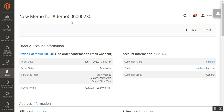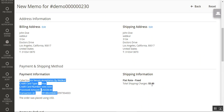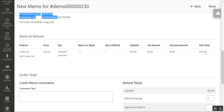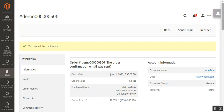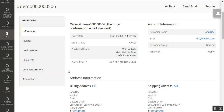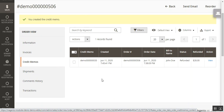We are on the credit memo page for order number 230, invoice 230. The payment details are visible — shipping charges were $5 and the product was $23. At the bottom, the admin just needs to tap the Refund Offline or Refund Online button to initiate the refund. The credit memo has been created, and the admin can tap View to see the refund details.